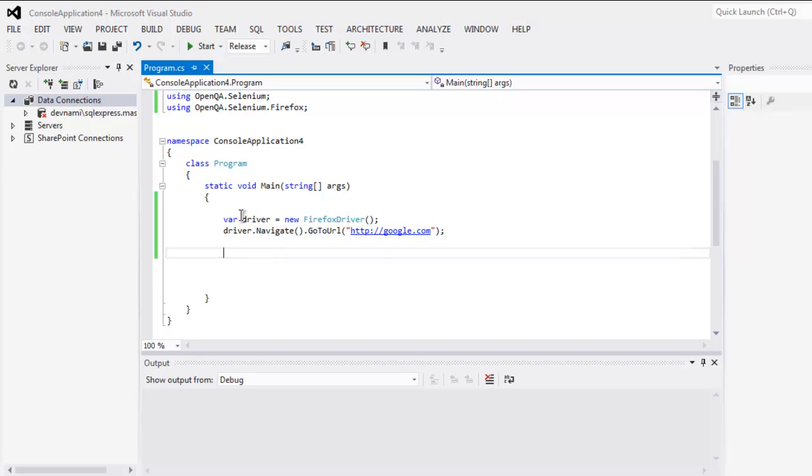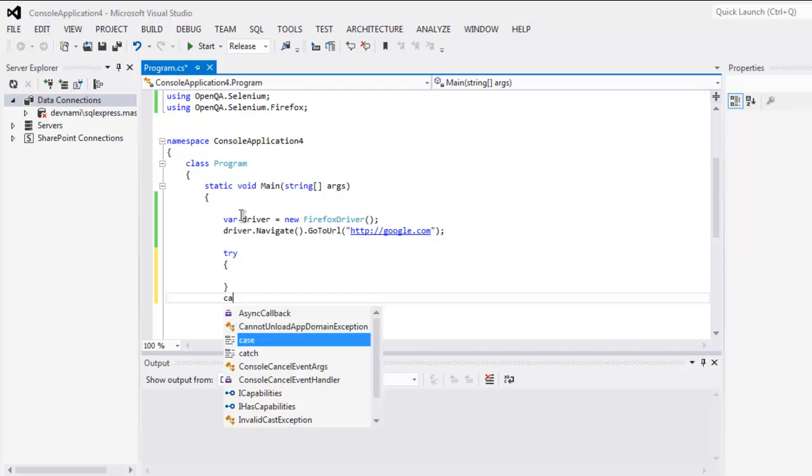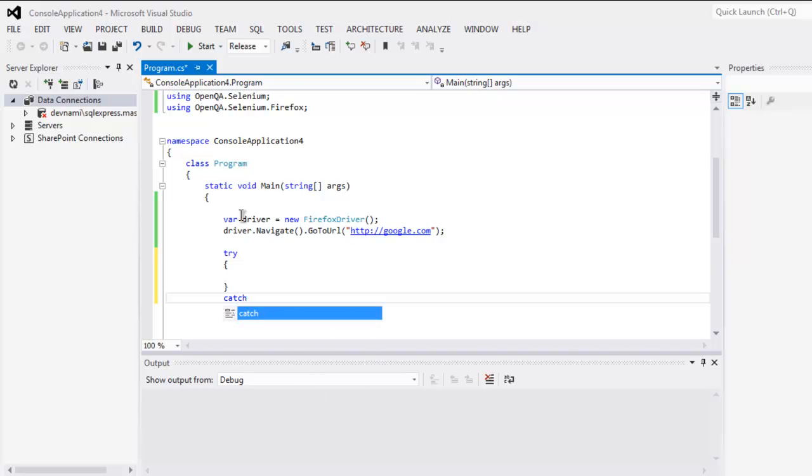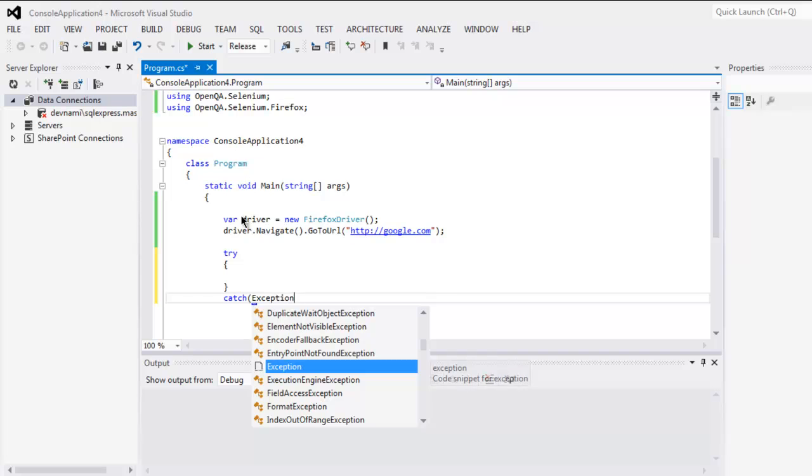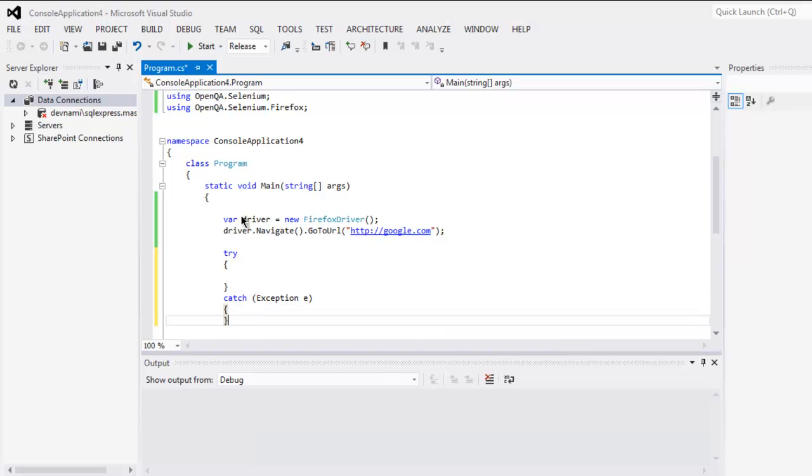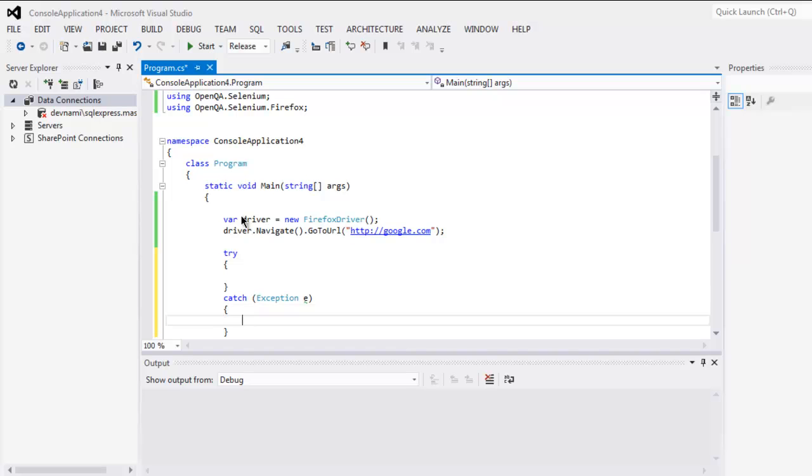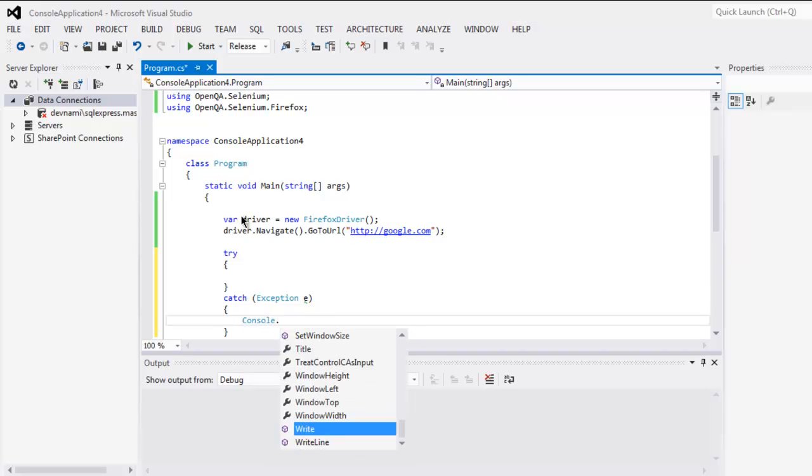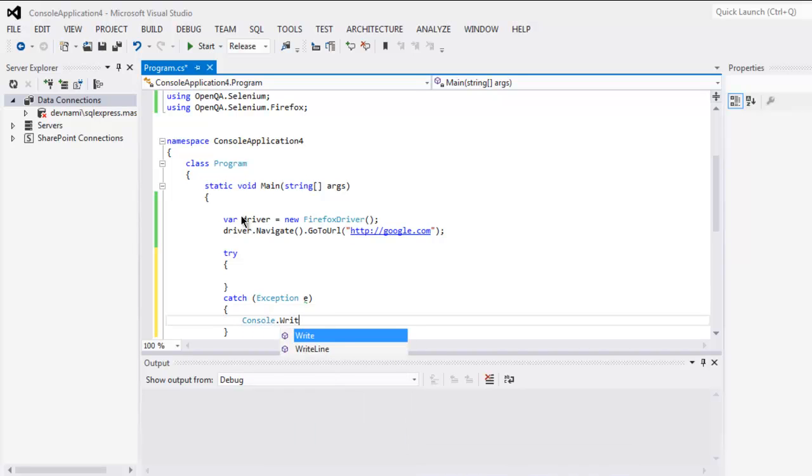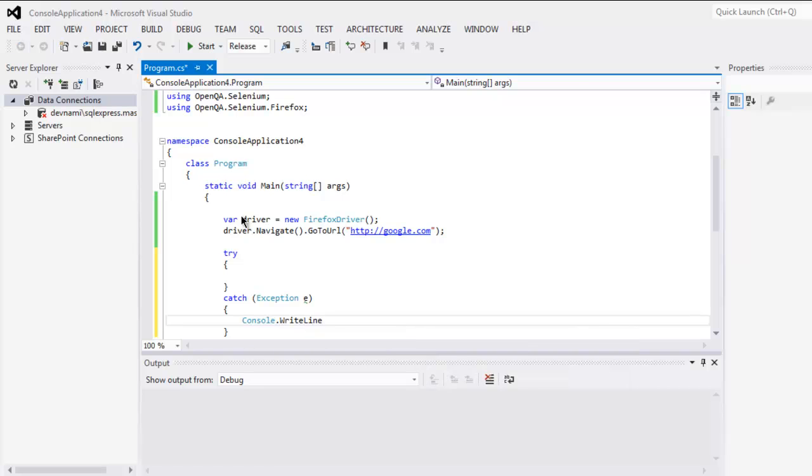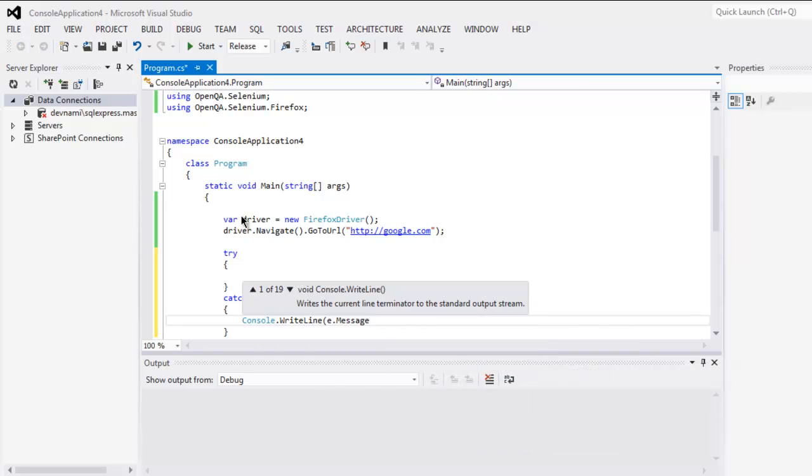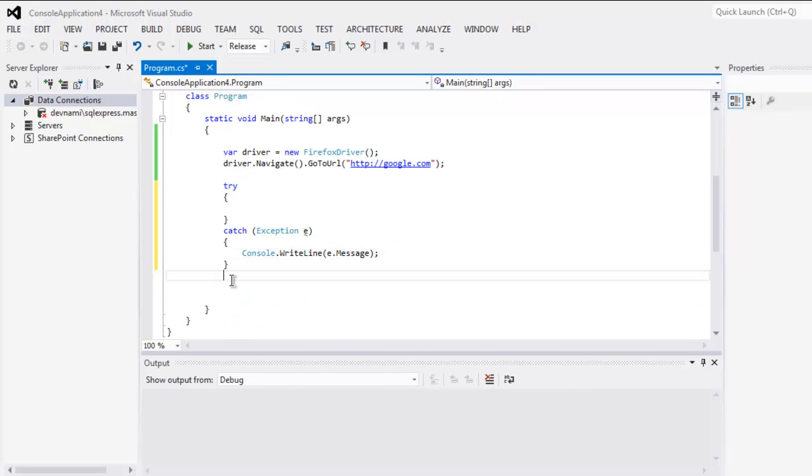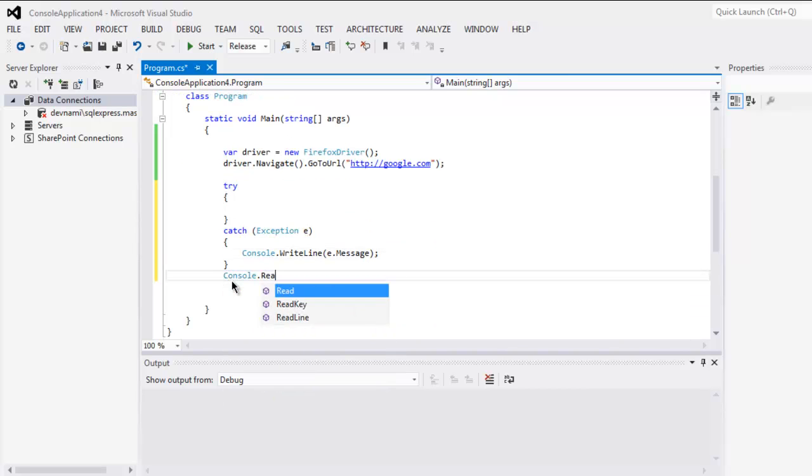The next thing, we are going to add our code in a try-catch block. We will also call for exception and print out our exception within WriteLine using e.Message. Finally, Console.Read to show our output.